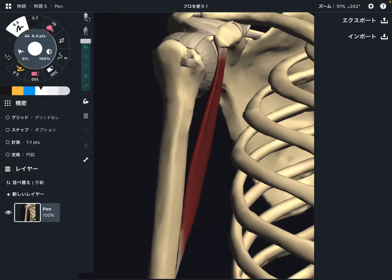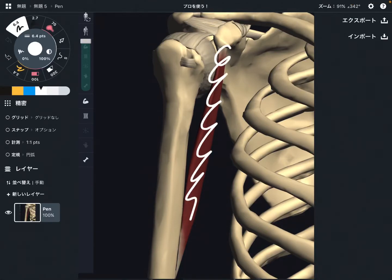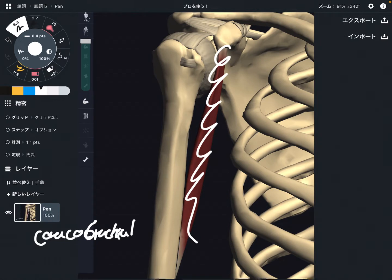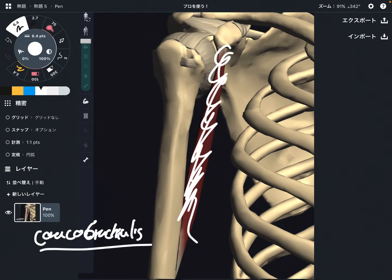In this video, I'm going to explain the anatomy of coracobrachialis. This muscle is a kind of shoulder muscle. I'm going to explain its origin, insertion, and function.